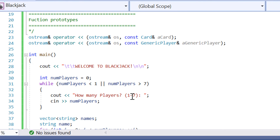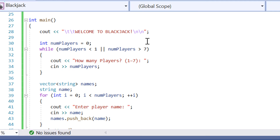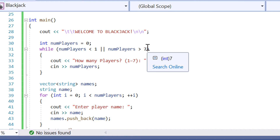We've got our int main function, because without it the program won't compile — every single C++ program in the world needs an int main function for it to start. Then we have our welcome to Blackjack splash screen displayed, and then it's going to ask how many players there are.